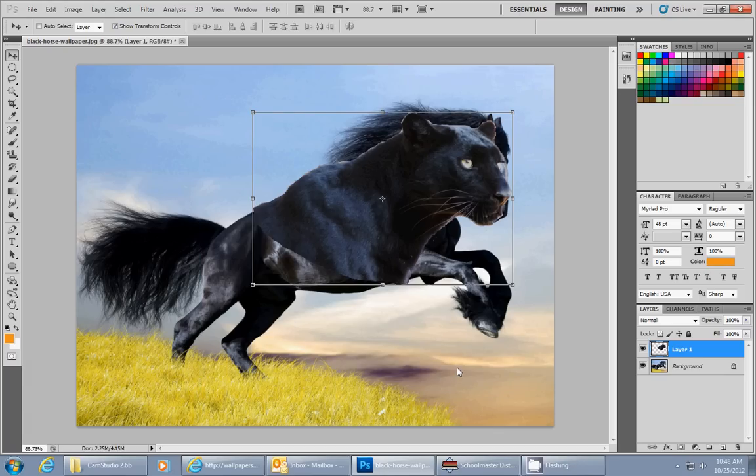Hello, this is Mr. Britton from Britton Computer Tech Tutorials. This is part two in our series of how to combine two animals, how to morph them together.